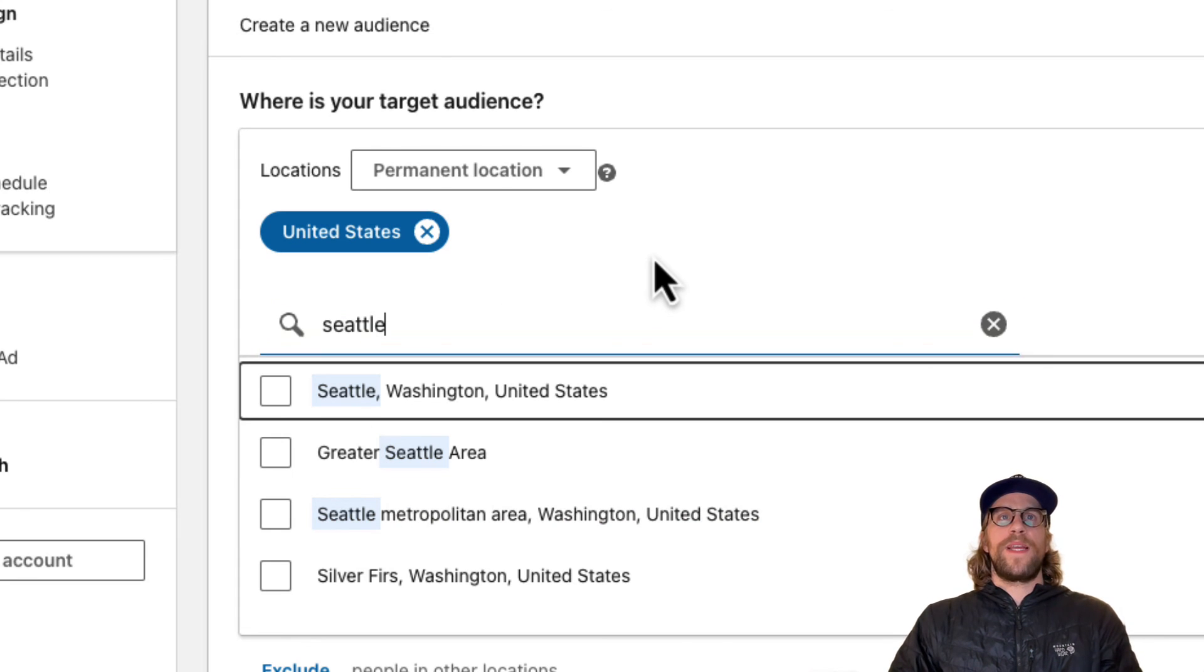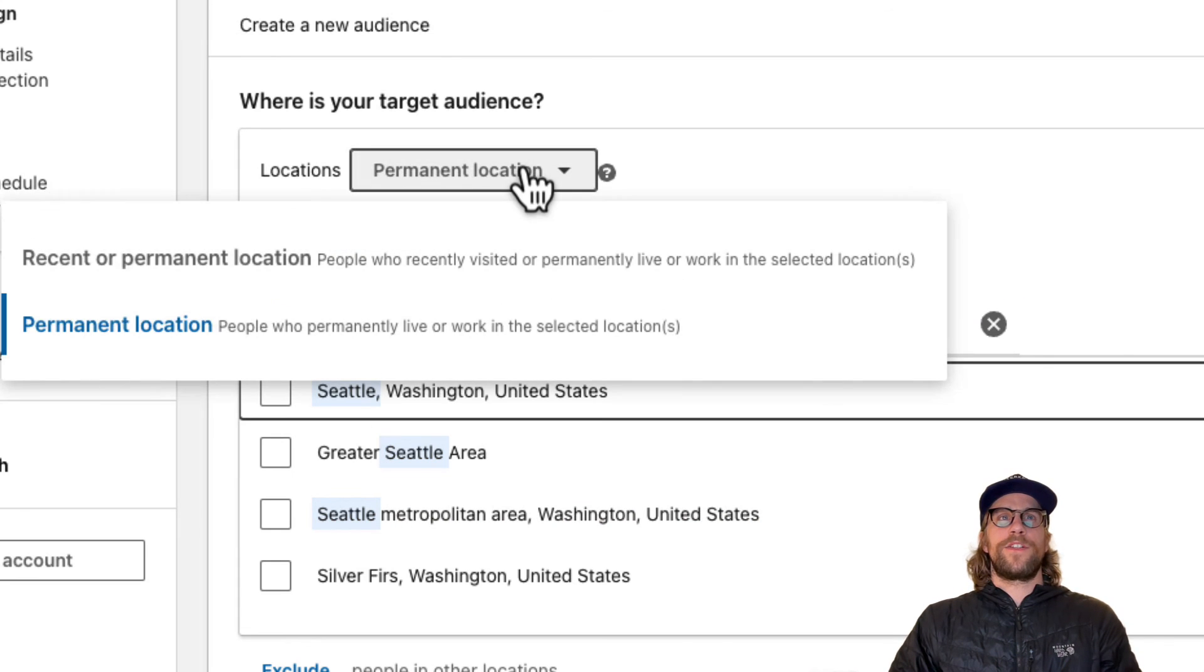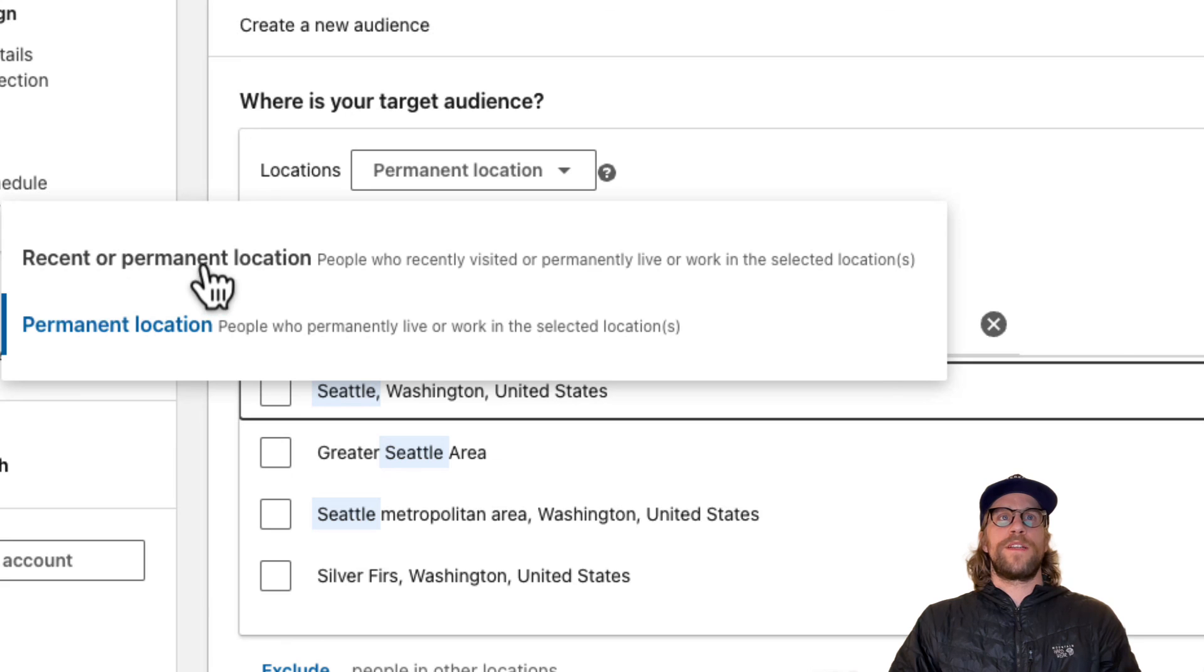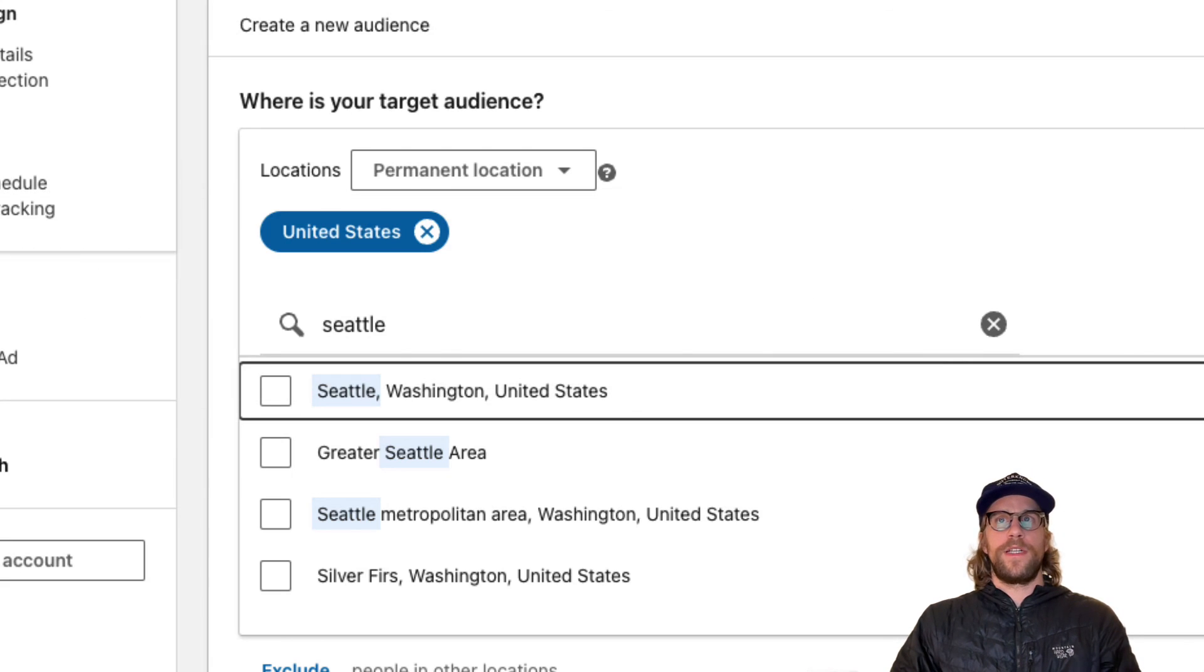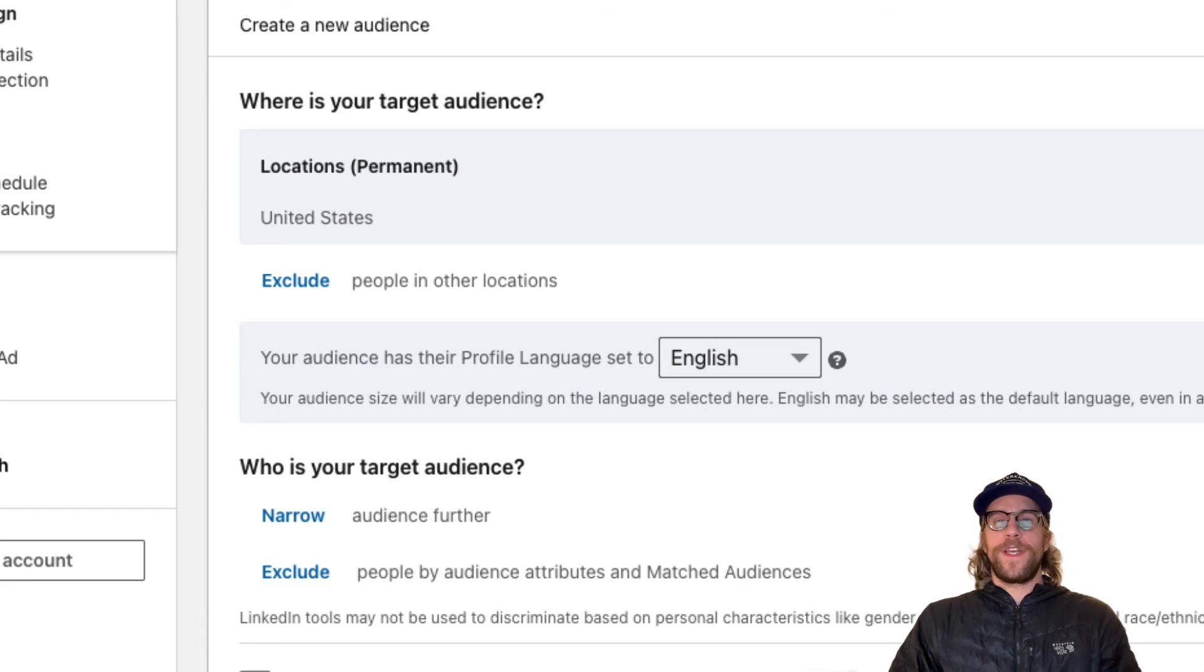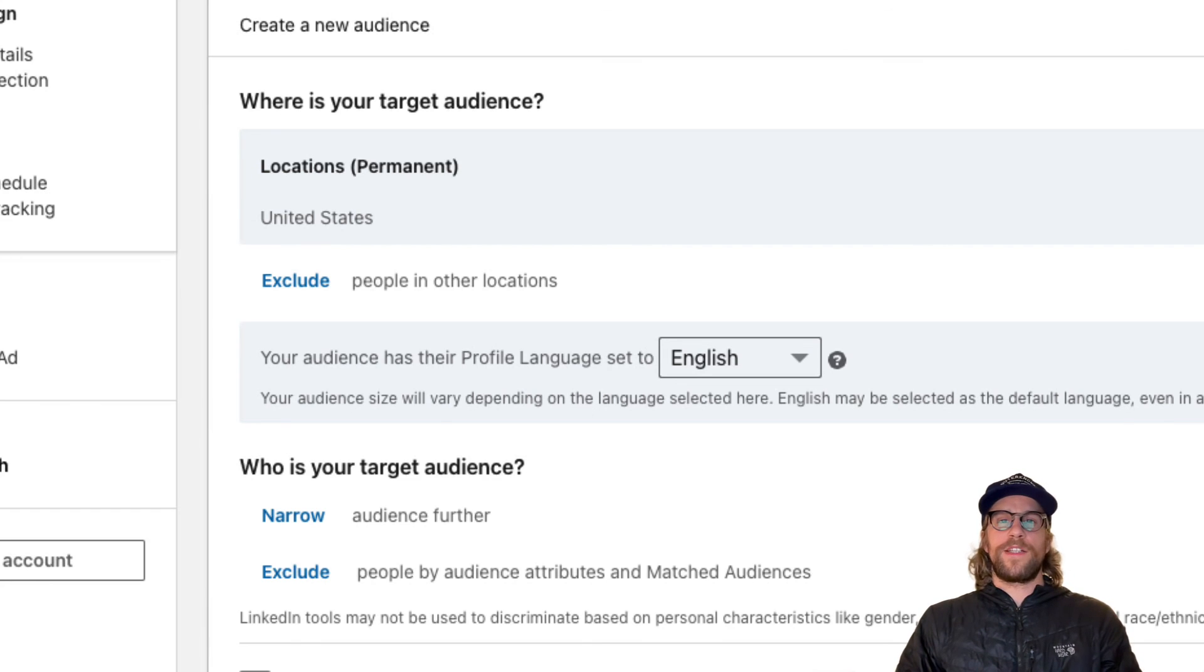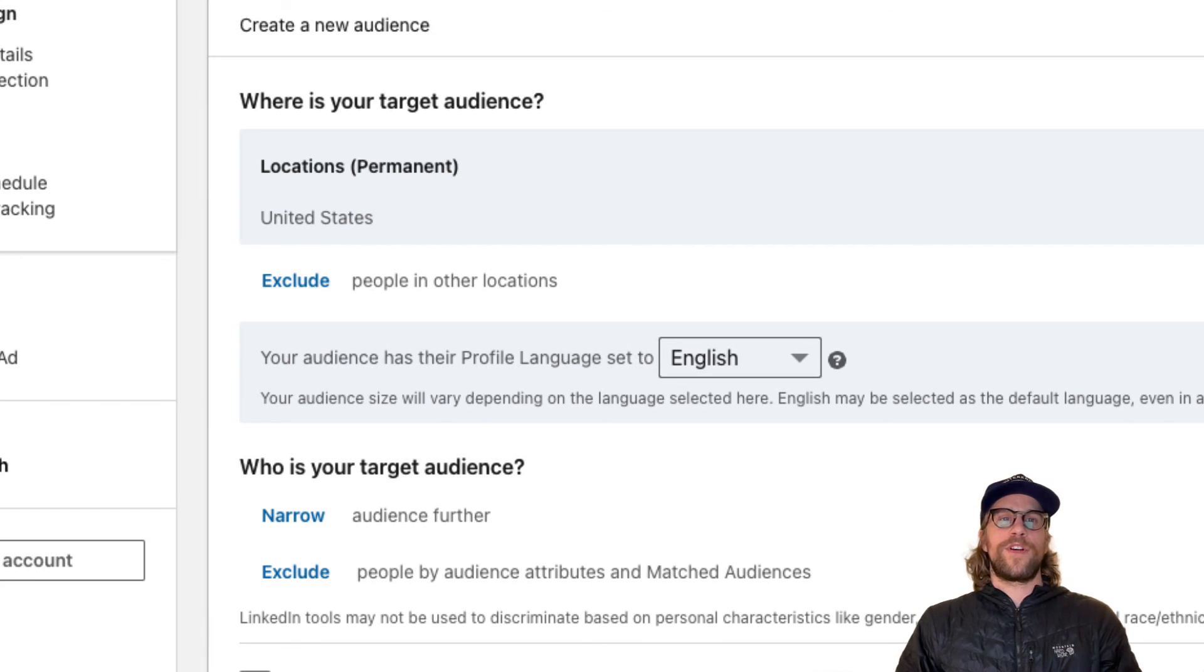So again, the main thing here is to choose between permanent location or recent or permanent location. And again, I almost always am going with permanent location. So if you have any questions on that, please put them in the comment section. I'd be happy to help you out with anything LinkedIn ads. Just drop a note there if you have any questions. Thanks for watching and have a great day.